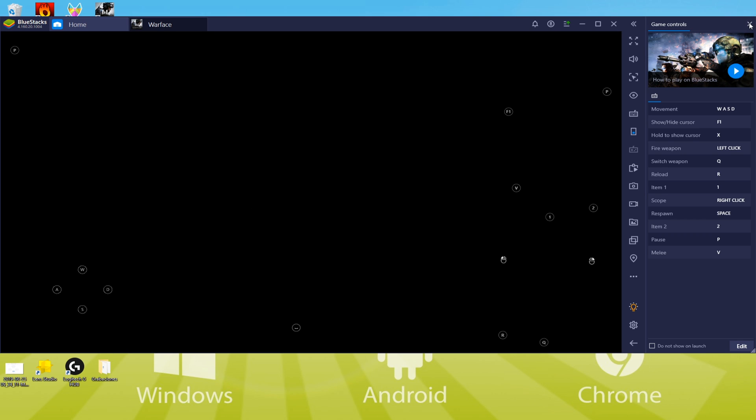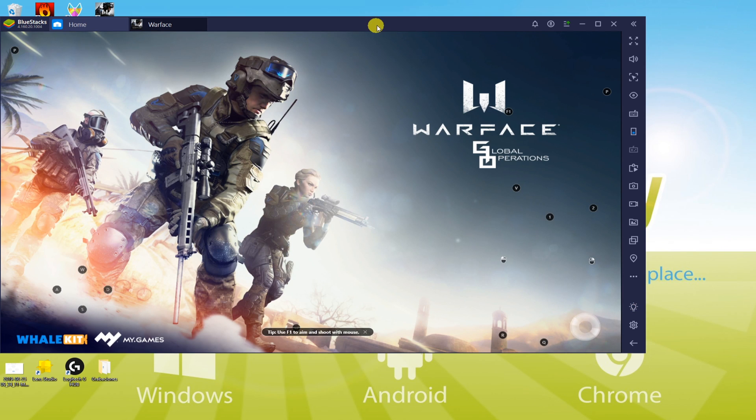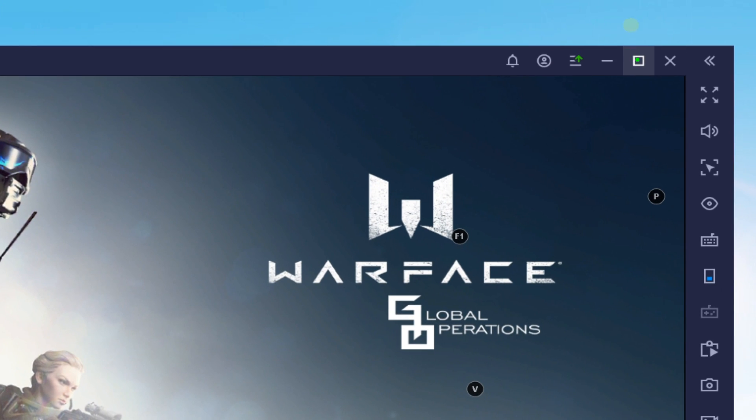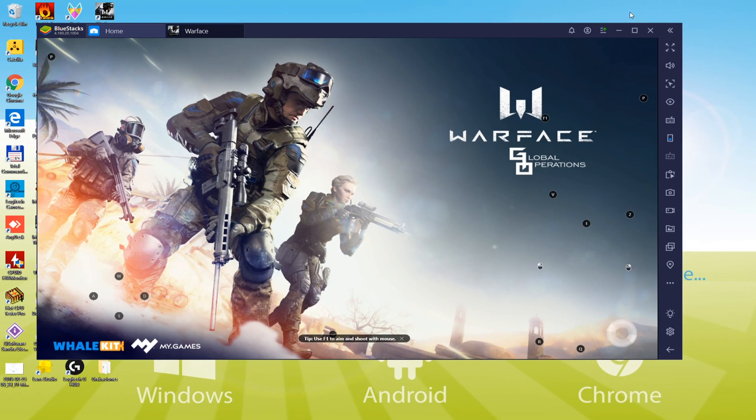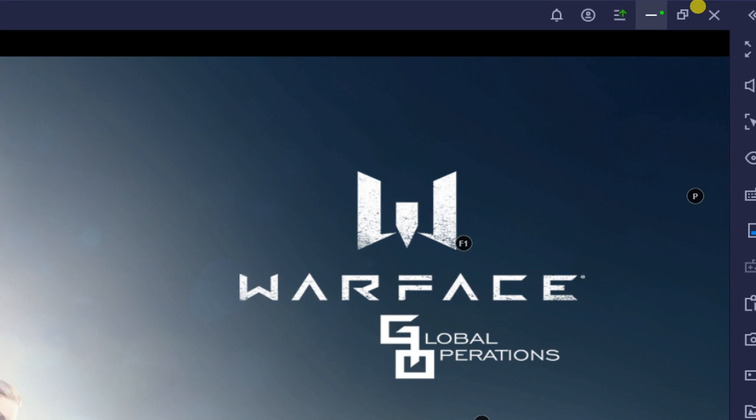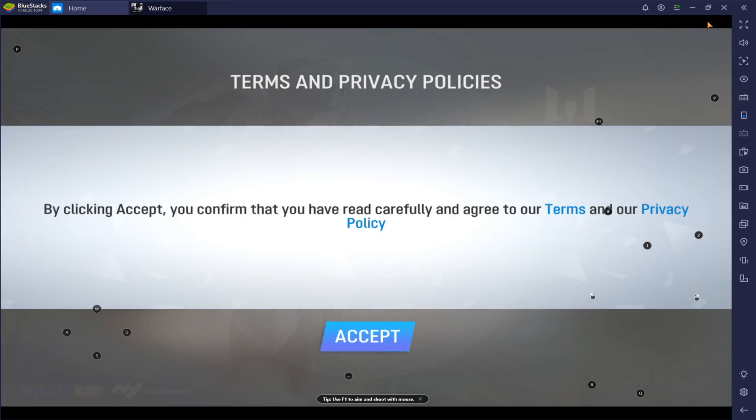You'll, of course, like to play Warface Global Operations on a large screen. If yes, you'll then get big screen in two ways. This is to maximize the emulator. You will have a full screen having a border. Even then, the screen will not get 100% bigger.